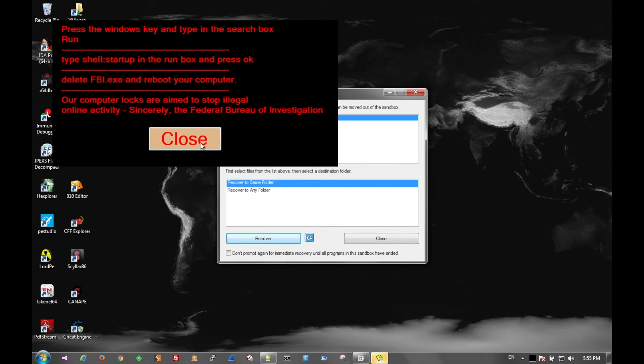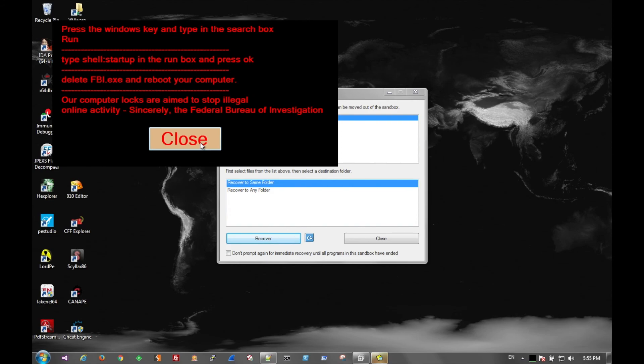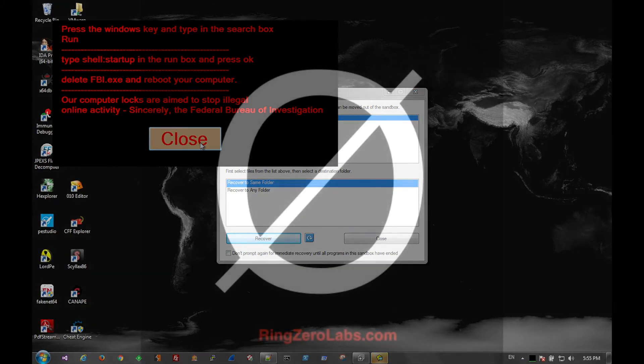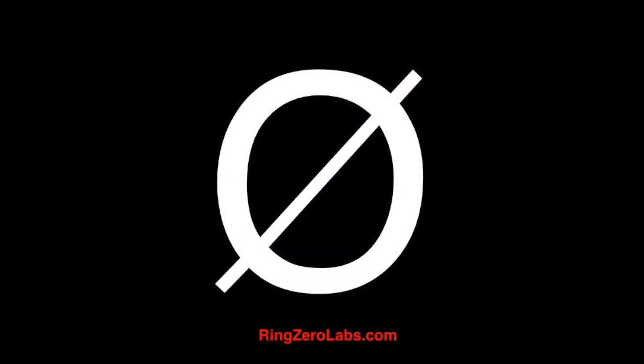Other than that if you all have any questions on this malware or how to remove it there is a video up on YouTube. Also if you go to ringzerolabs.com there is a full write up on this file which links to the video on how to remove it as well. But if you all have any questions on this malware or any other malware hit us up at ringzerolabs.com. Thank you.